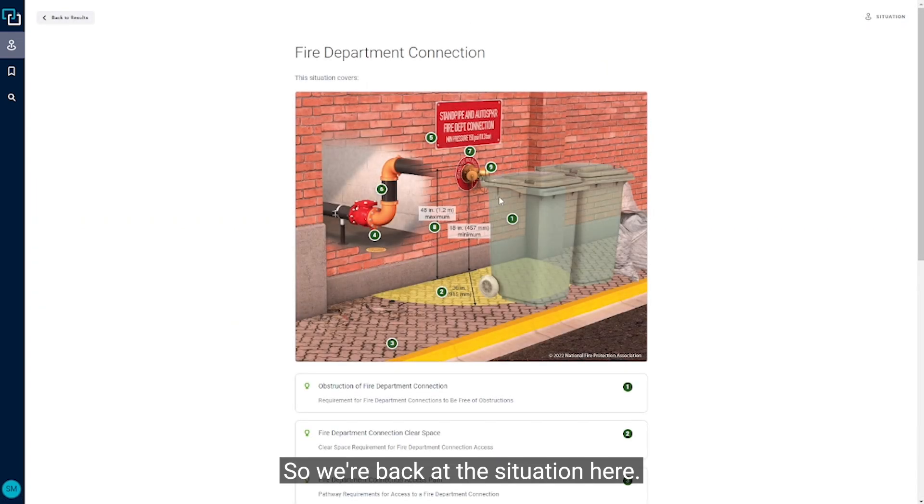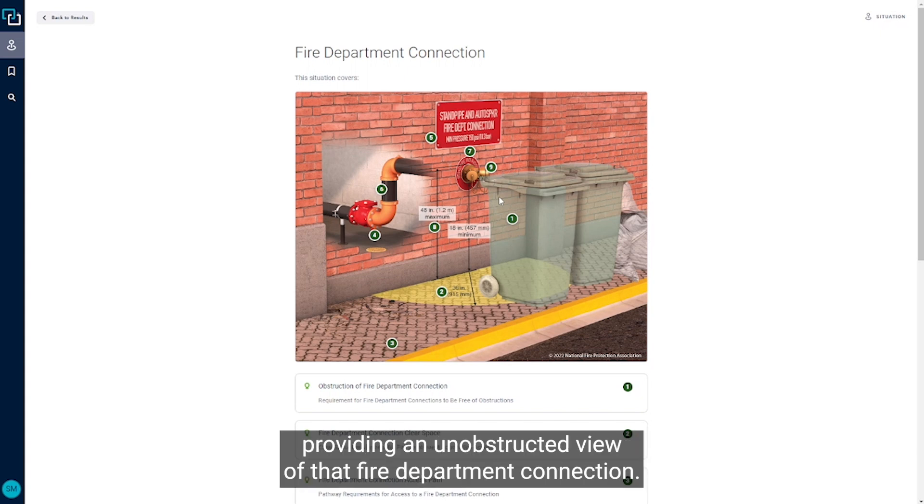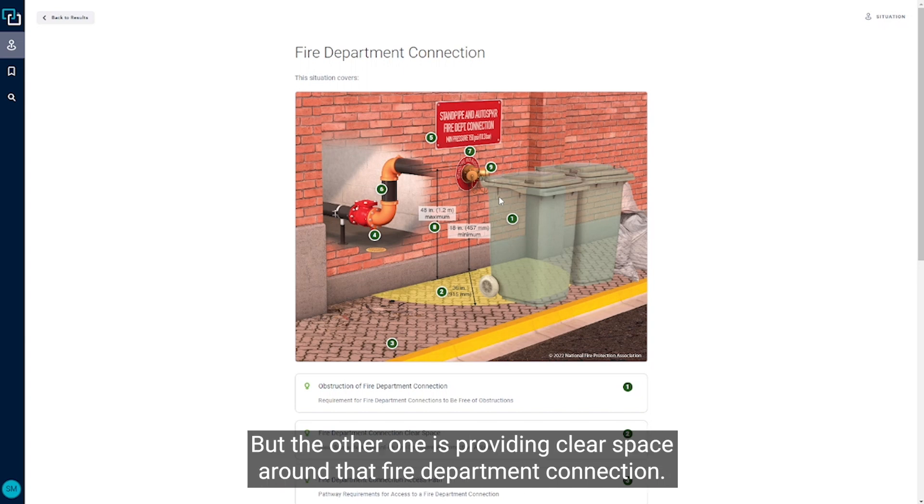So we're back at the situation here, and the other thing that I want to talk about is not just providing an unobstructed view of that fire department connection, but also providing clear space around that fire department connection.